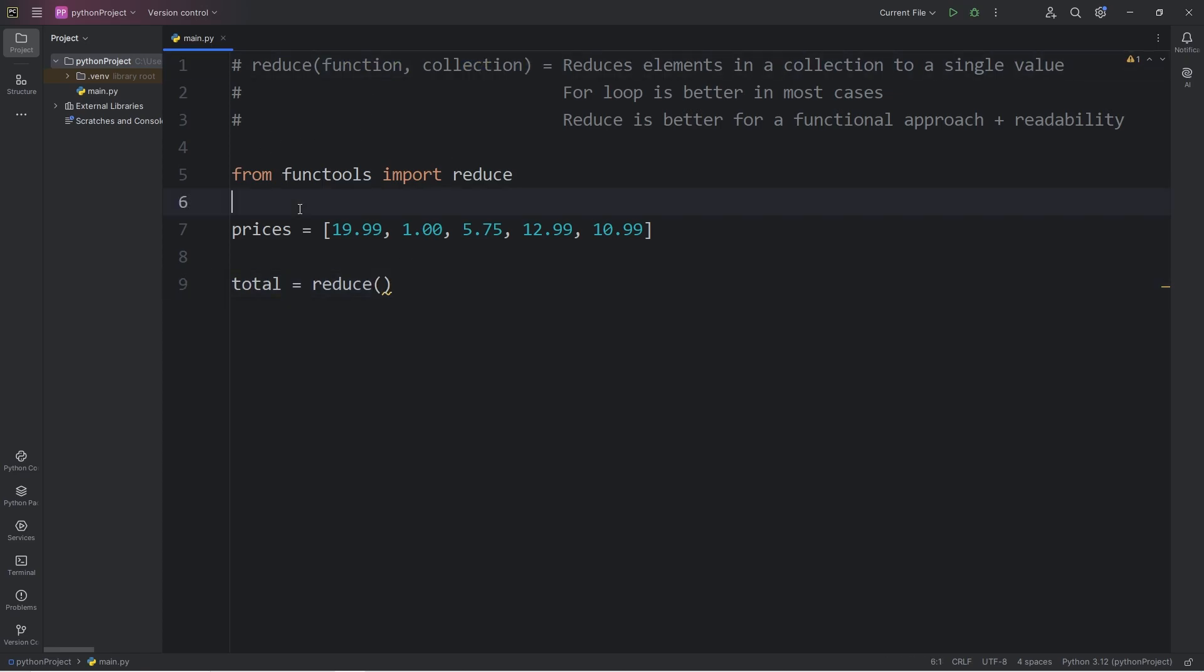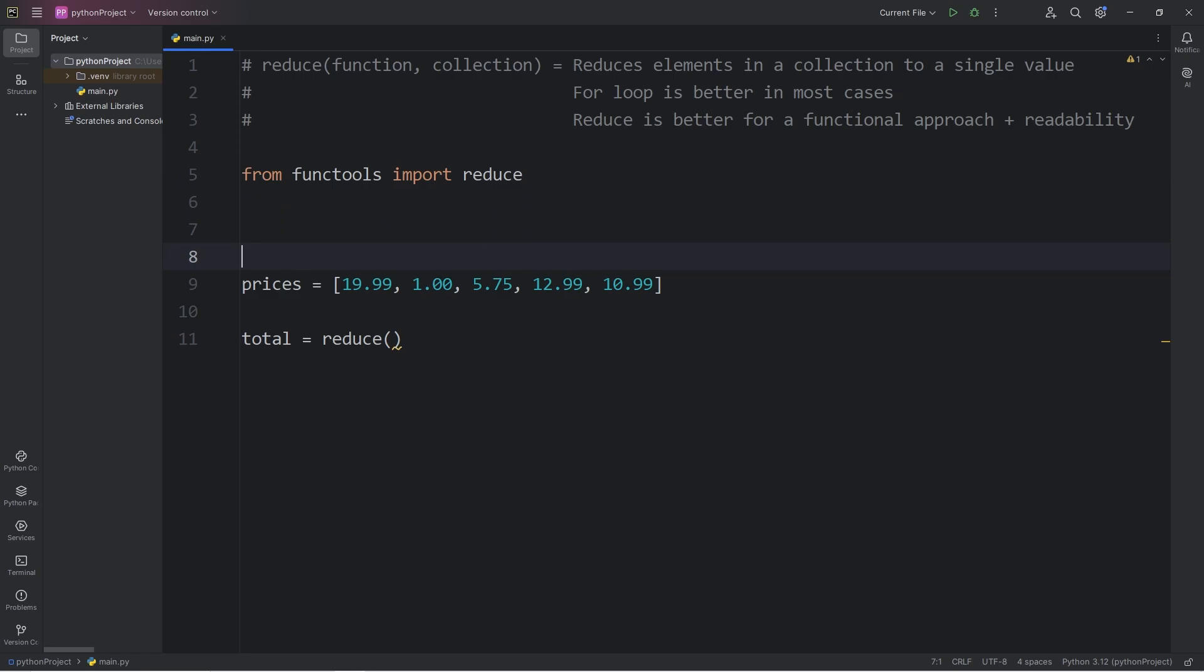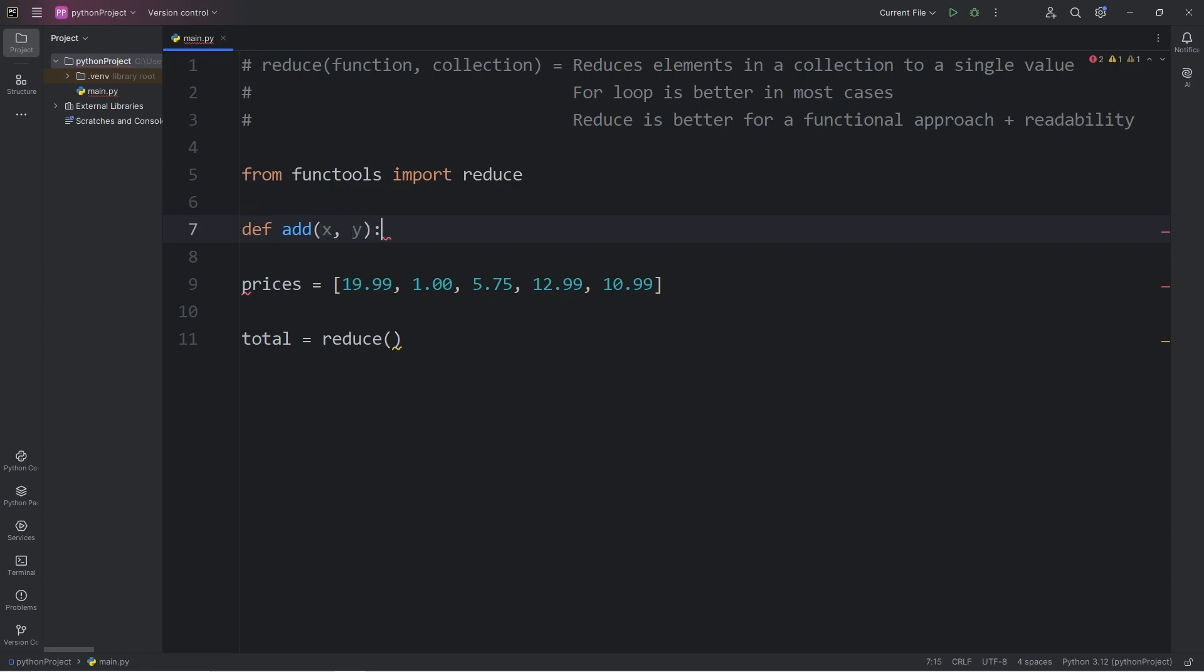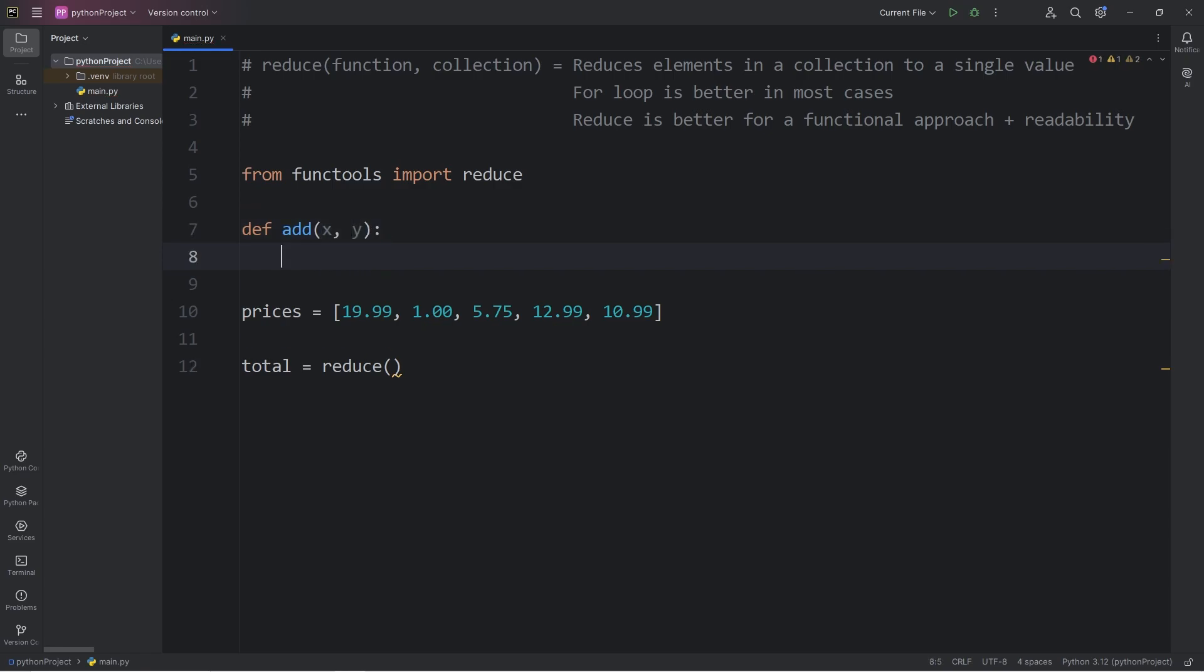We have to pass in a function and a collection. So for the function, let's say we have a function to add. X will be the first parameter, Y will be the second. Then I will return X plus Y.